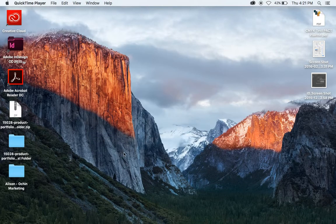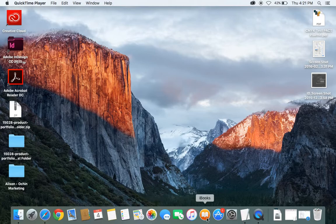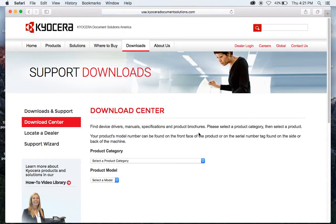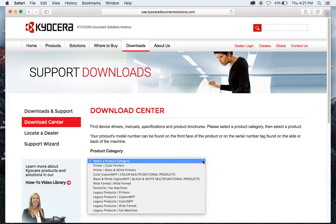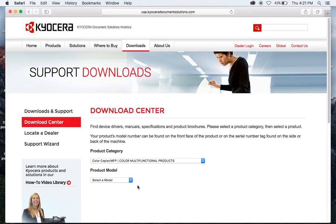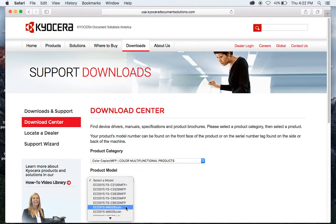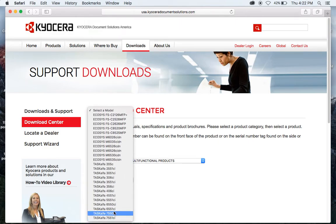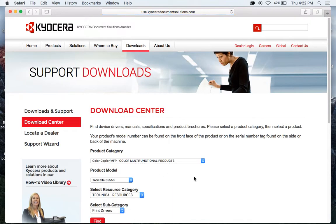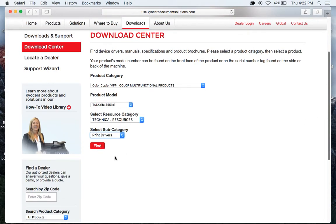The next step would be to go to the KSERA Document Solution website. I've already brought it up. Click on this and it will bring up your product that you want to download the drivers for. Let's say this is a color machine — we will click on the color MFP, drop down here, and select what machine version it is. I can select something like a 3551. You want to select a print driver and go Find.